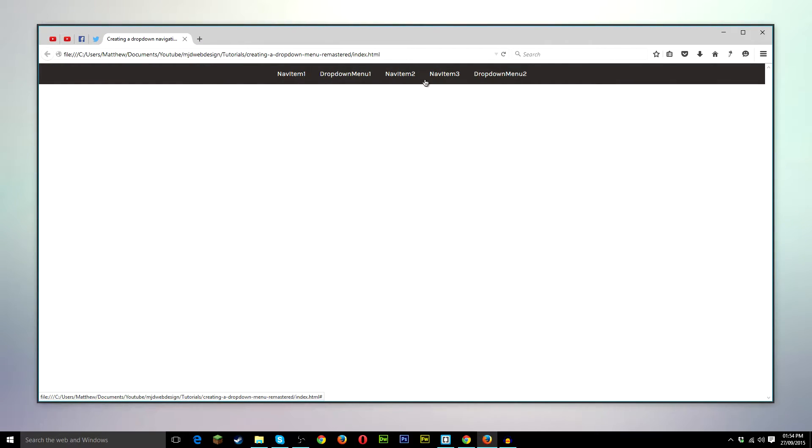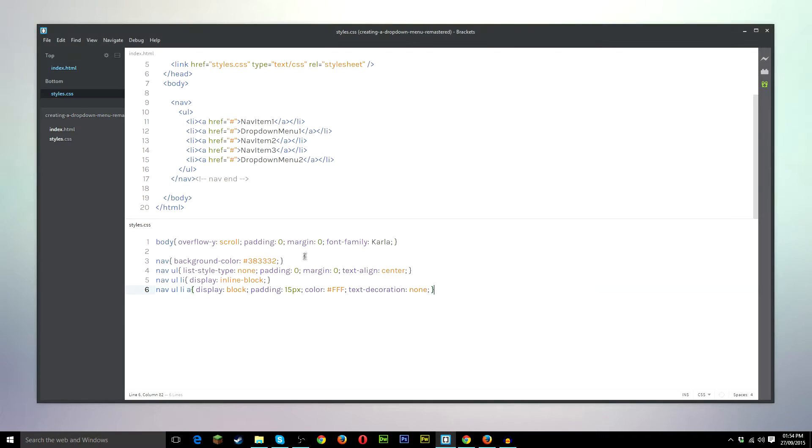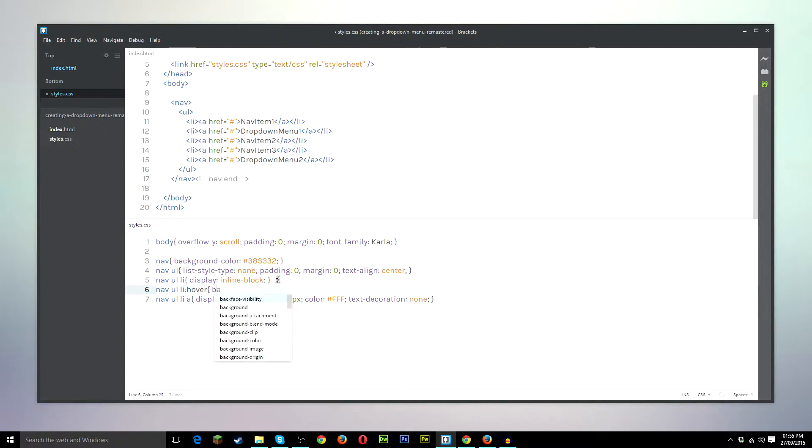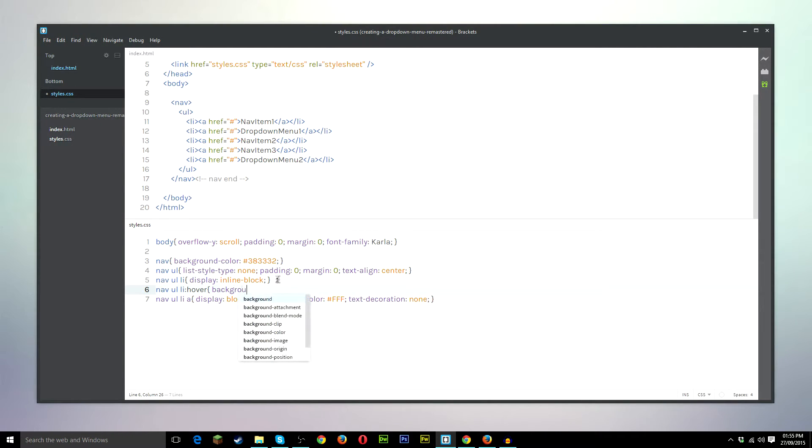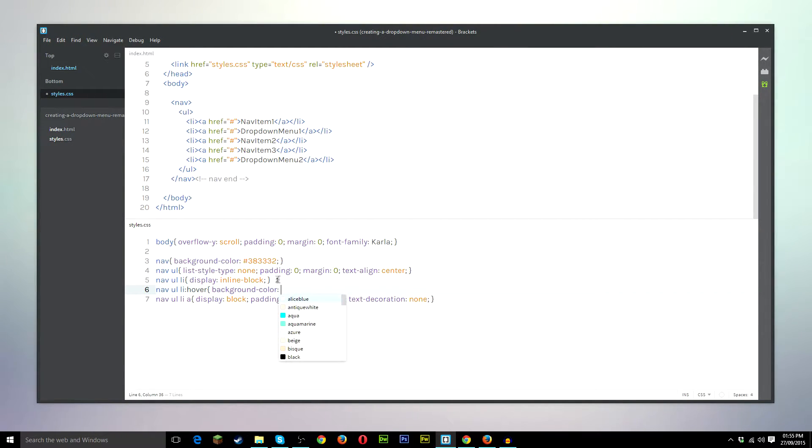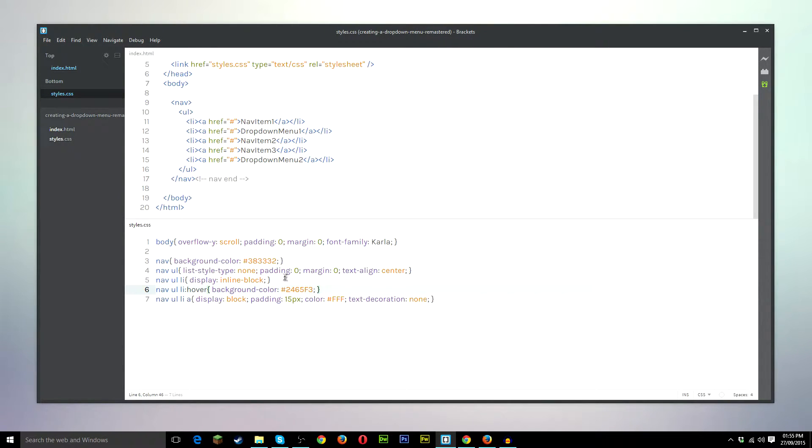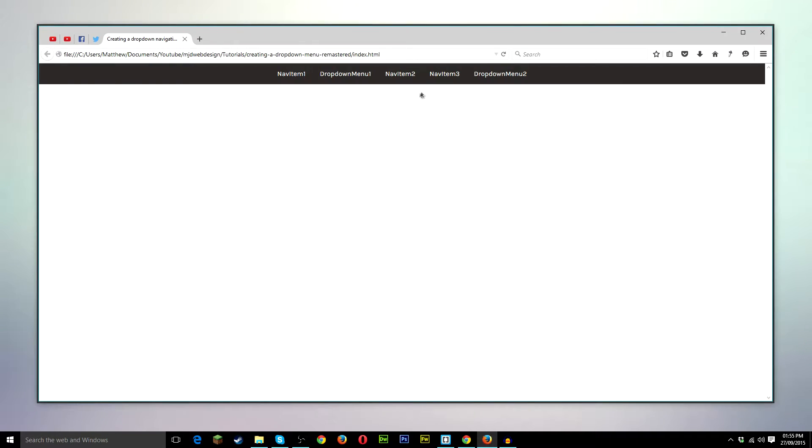So let's add a little bit of colour on hover. So we'll go back down to here and we'll just go ahead and go underneath the nav ul li, nav ul li hover, background colour, and I'm just going to grab the colour I chose here. I'm going to save it. I'll have a quick look. And there we have it.